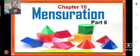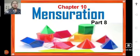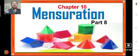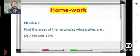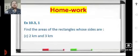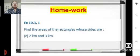Good morning students, Sairam. We are doing chapter 10 mensuration. Let's begin the session by solving the problem that was given as homework. I hope you have all done the homework. Please check your answer. This was problem number 1C of exercise 10.3: find the area of the rectangle whose sides are 2 kilometers and 3 kilometers.